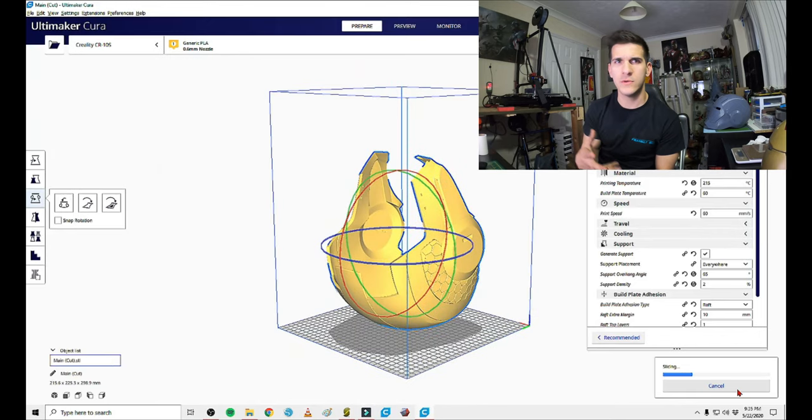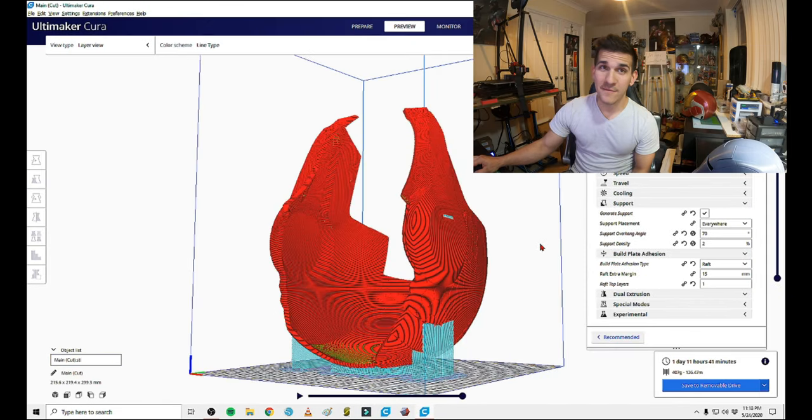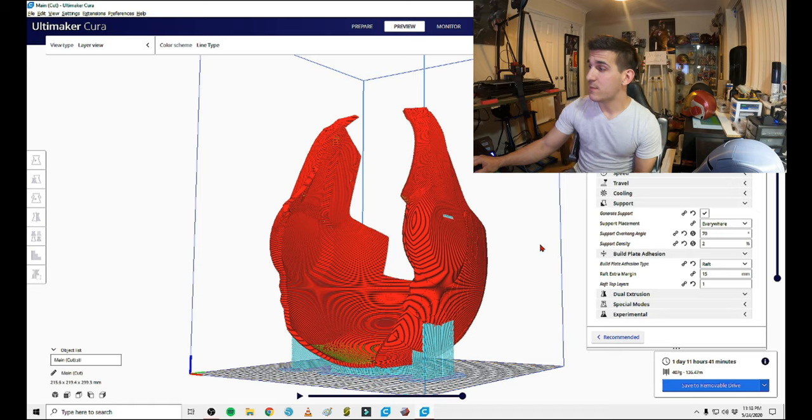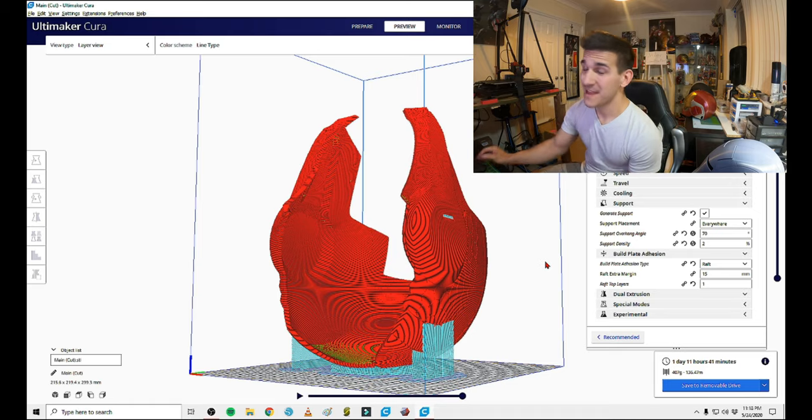So right about there. And if we look inside the model now, there's no real requirement for overhang. Just a little bit on the sides for the honeycomb. And let's slice this now. And our old file was what? Three days, nine hours? One day, 11 hours, 41 minutes.